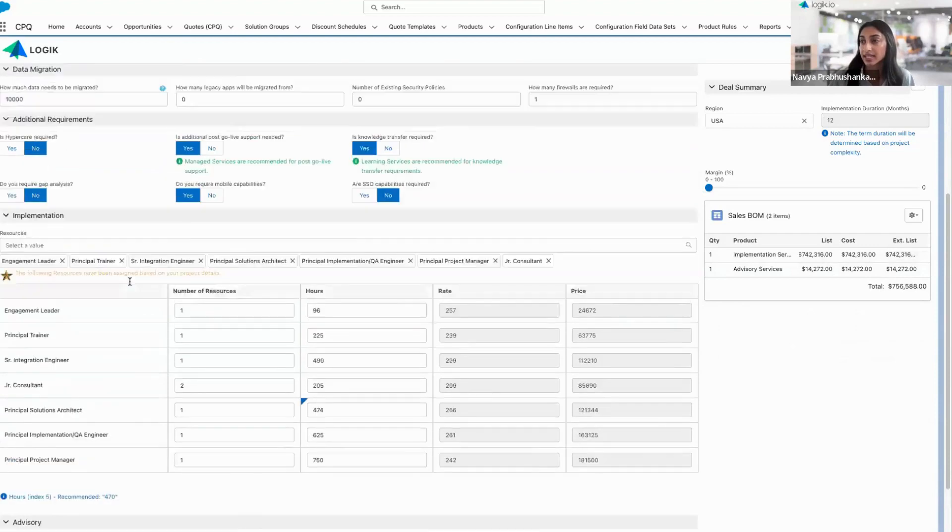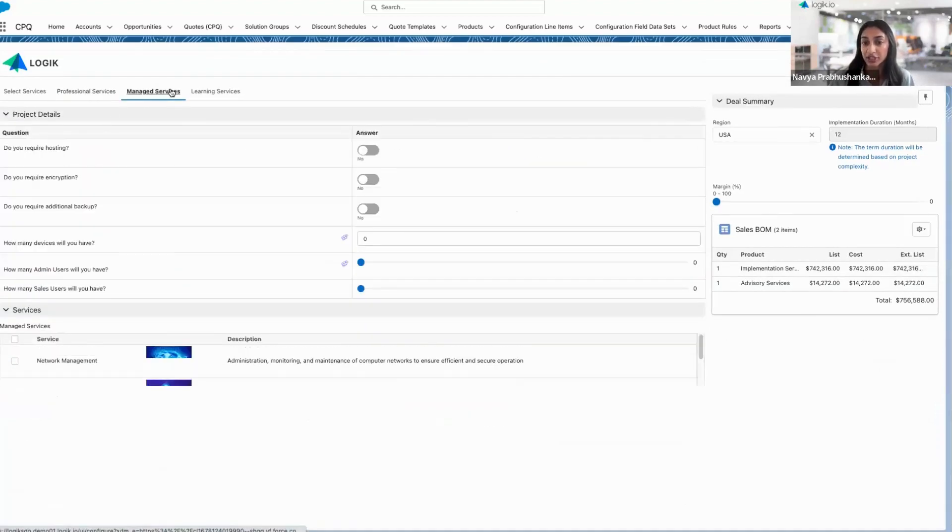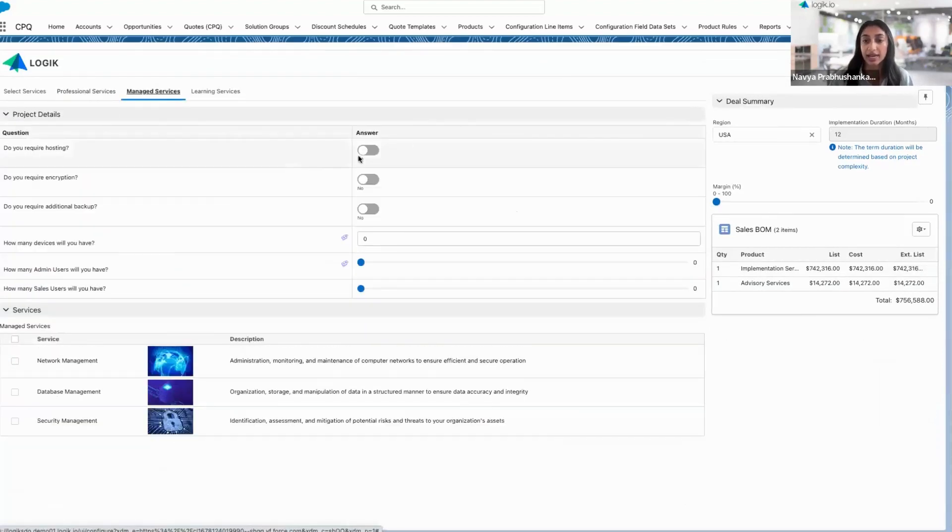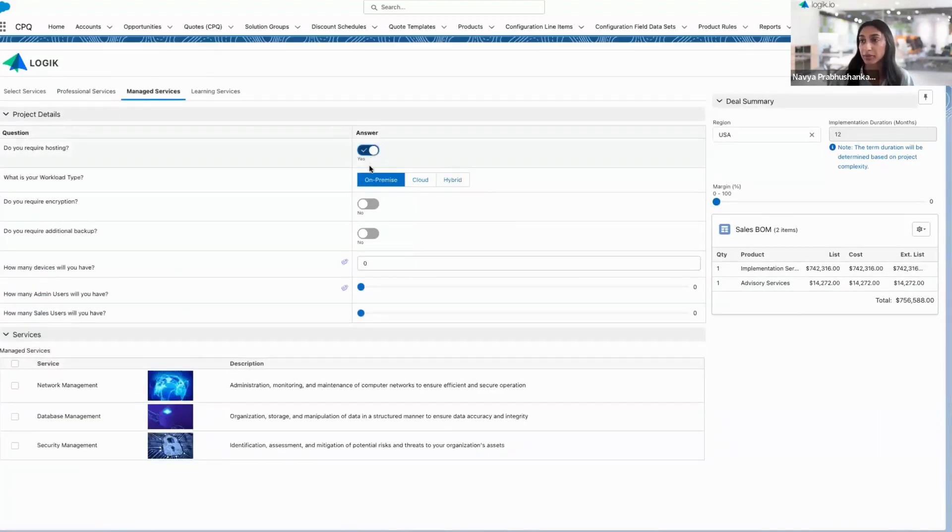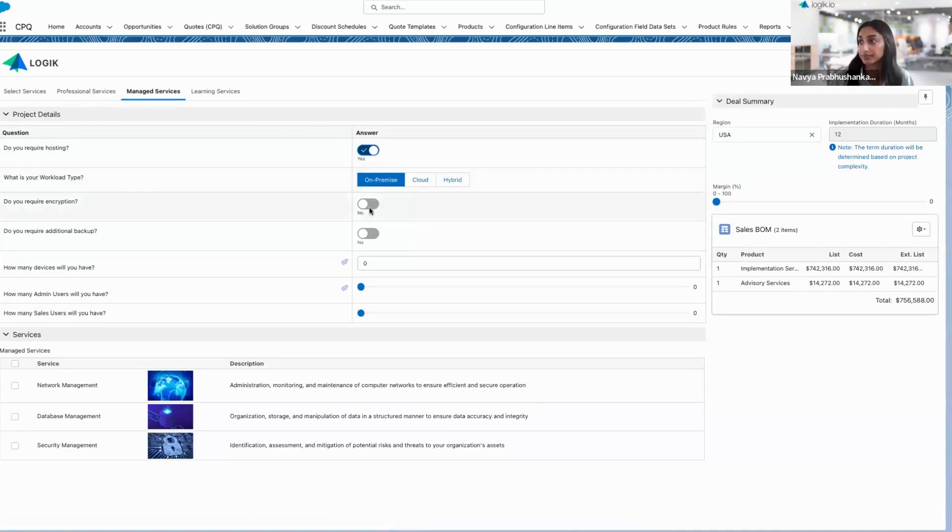As I continue along, I can select managed services. I'm prompted to answer some questions about the project. You'll notice my workload type actually pulls in from the previous tab. So those interdependencies are being reflected.